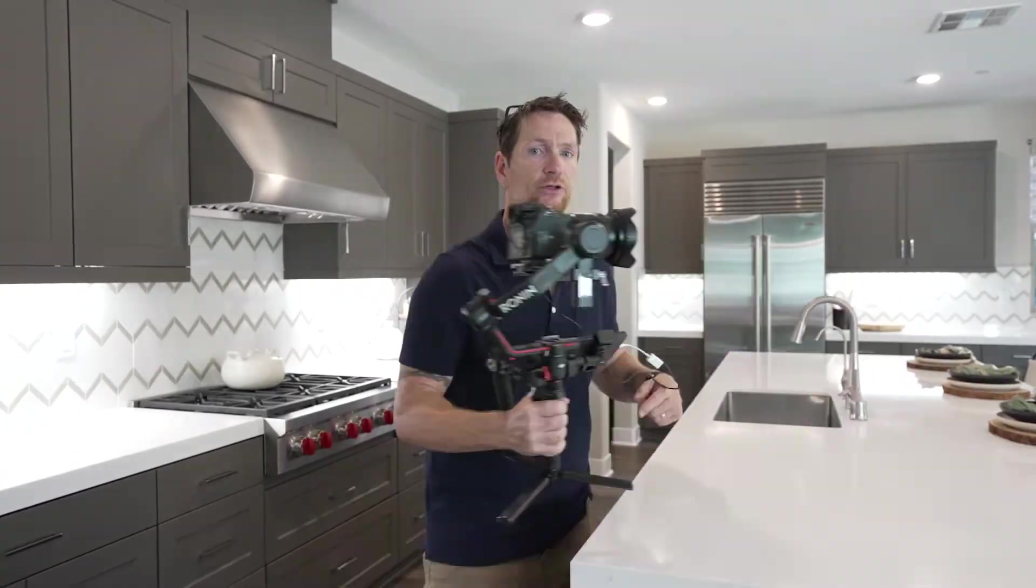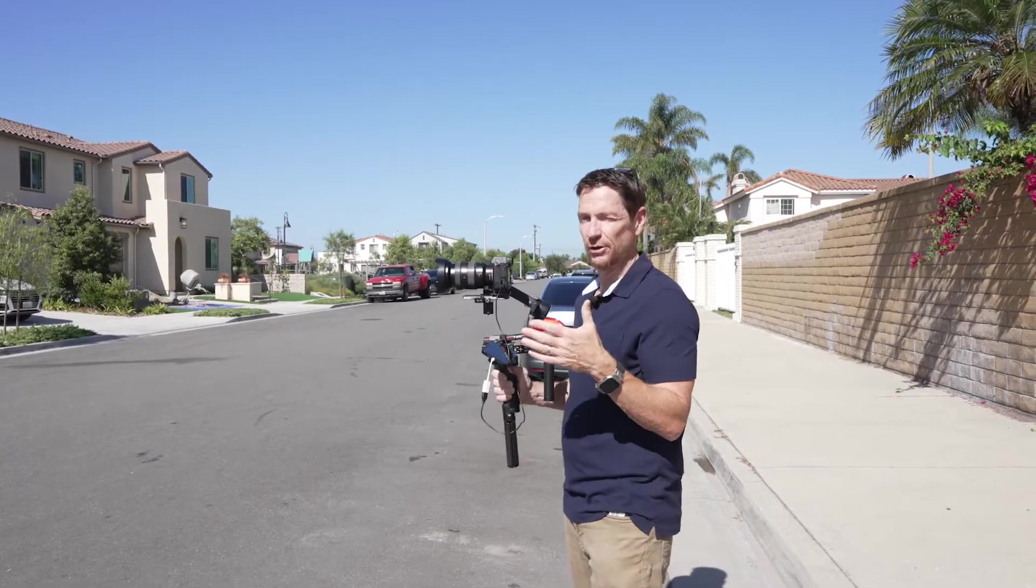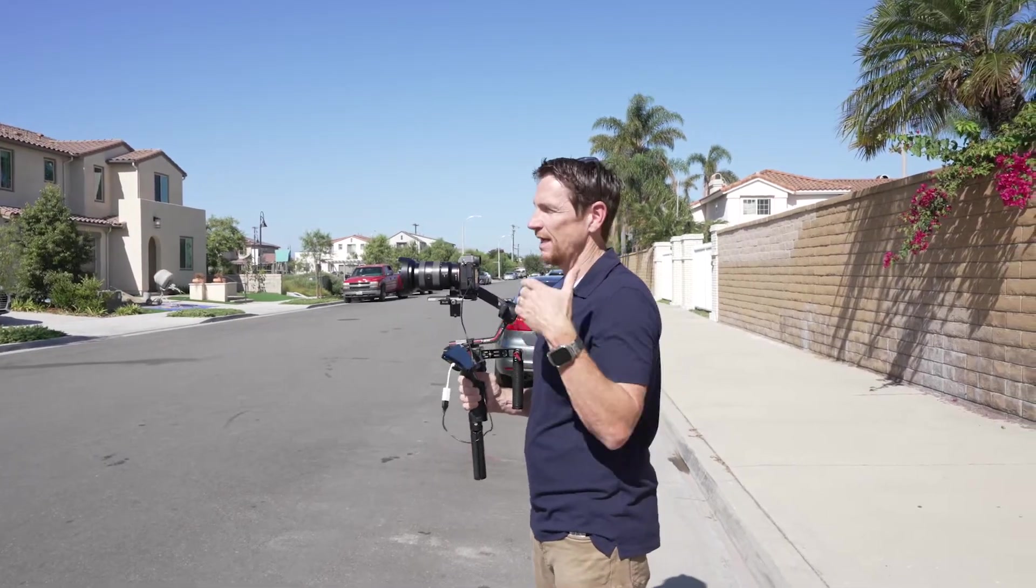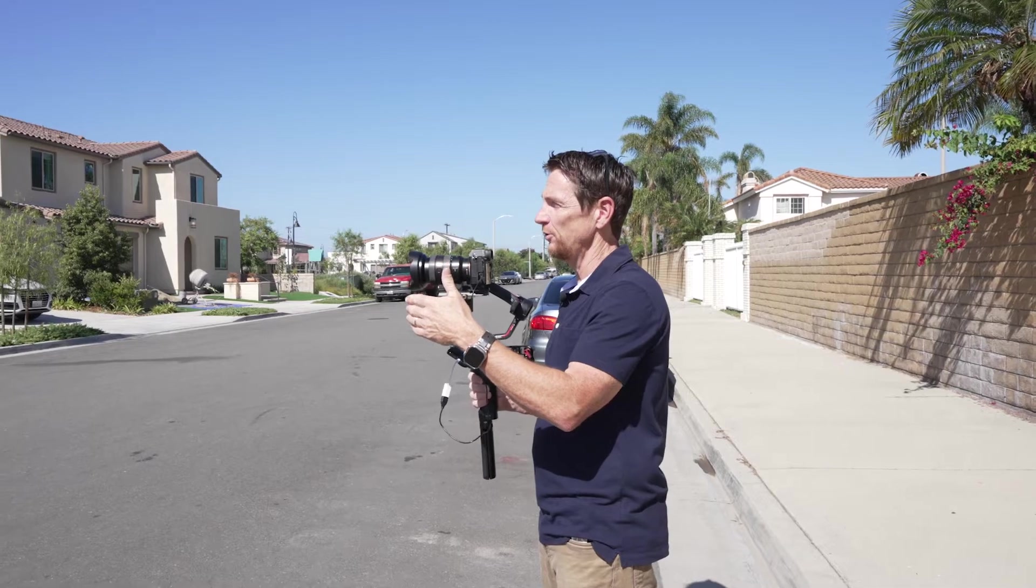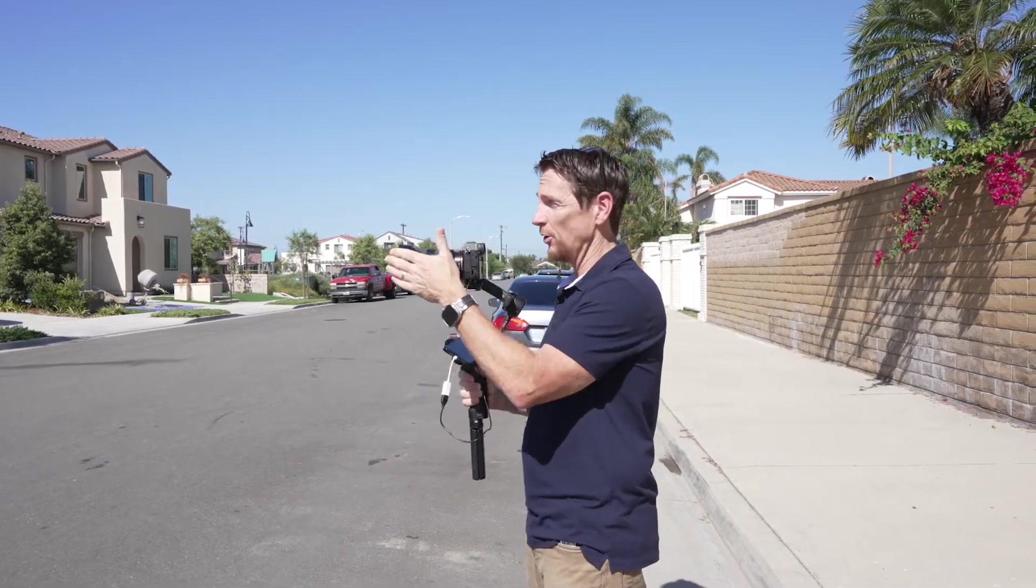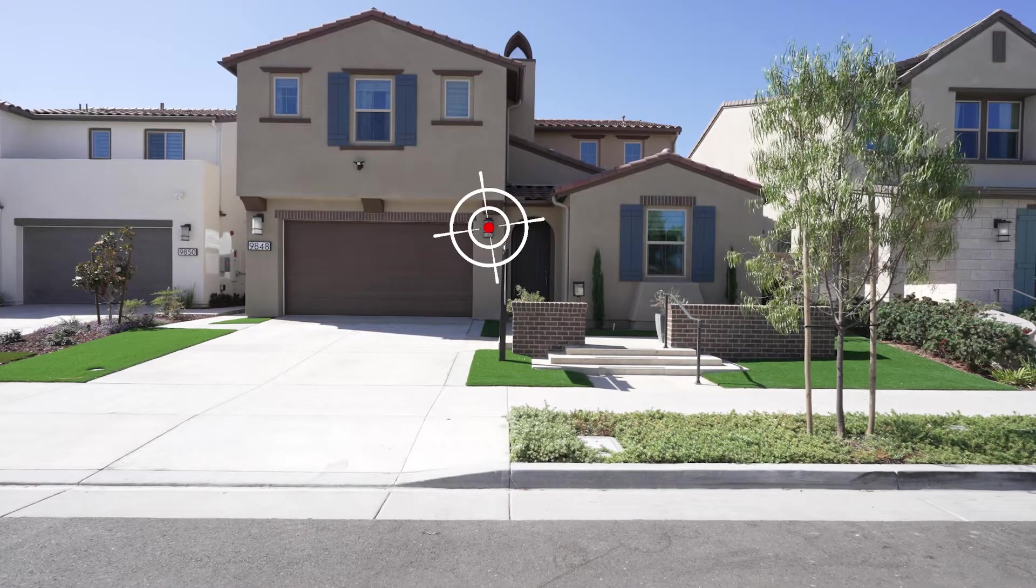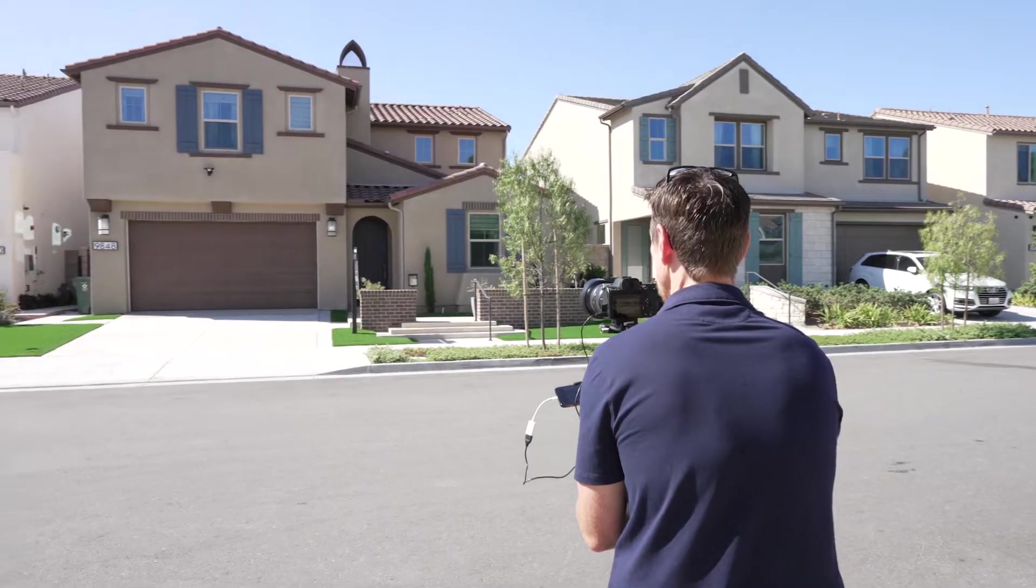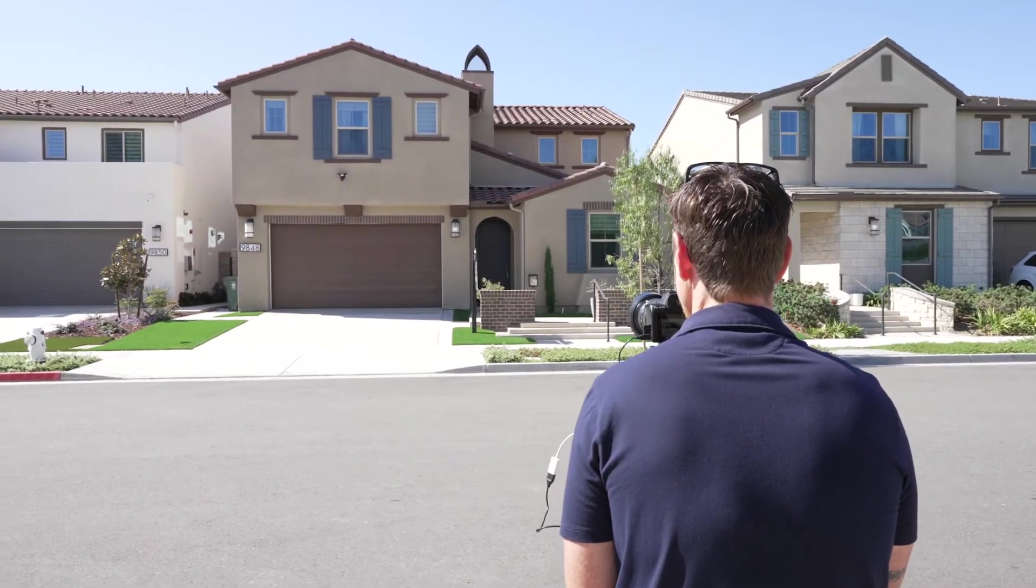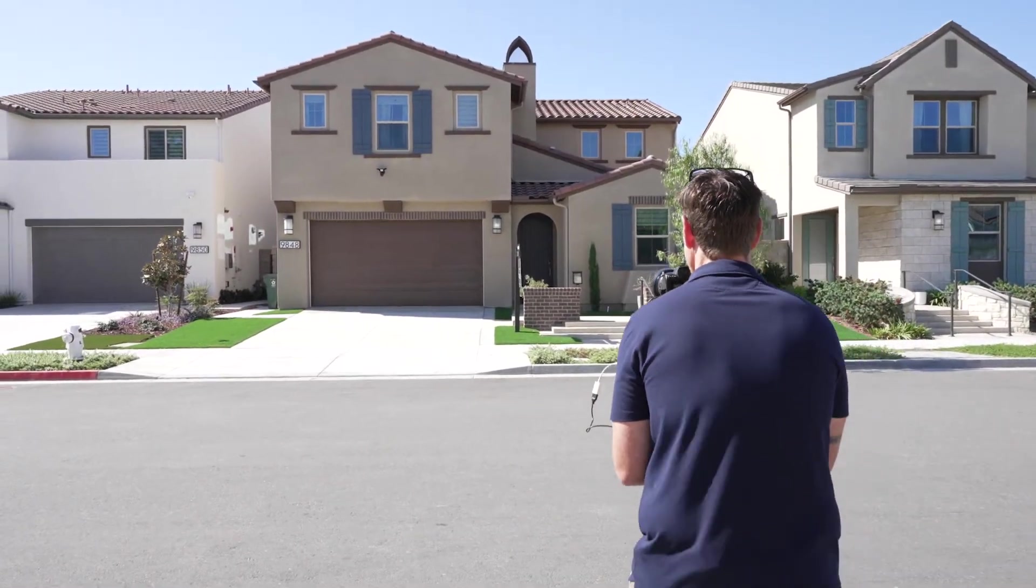We're going to head outside and get our first shot. On this first exterior shot, and the same for the interior too, I like to pick something on the house like a target. Once I have that target in mind, I'm going to walk straight to it.